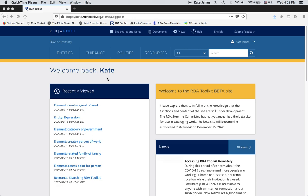Hello, I'm Kate James. I'm a cataloger and a former member of the RDA Steering Committee, also known as the RSC. Right now I am sitting at home because of the novel coronavirus, so I thought I would record some YouTube videos on using the new RDA Toolkit. This one is about searching.